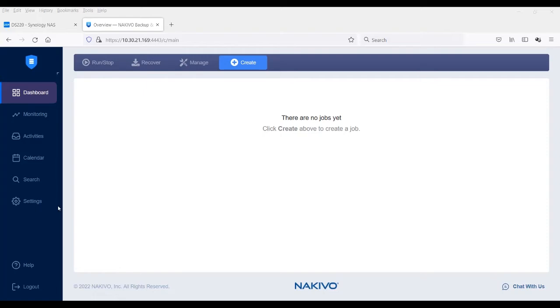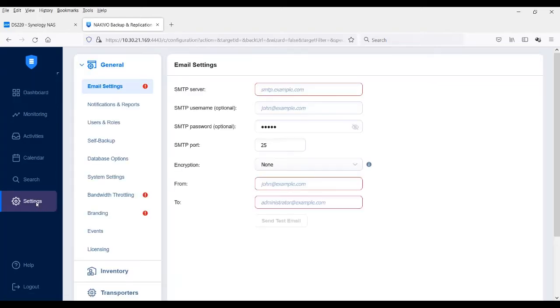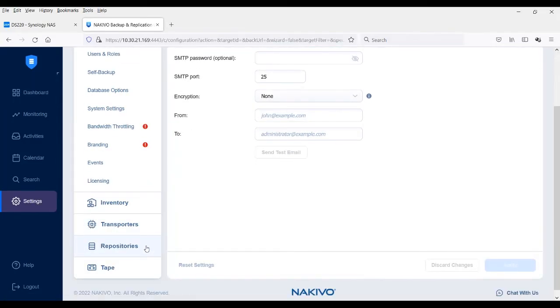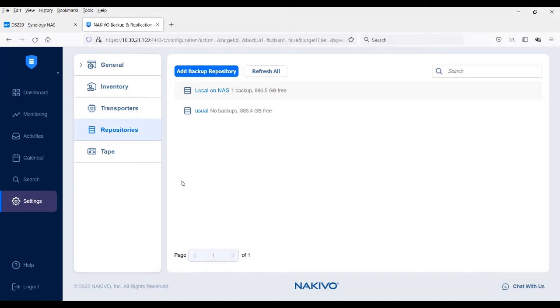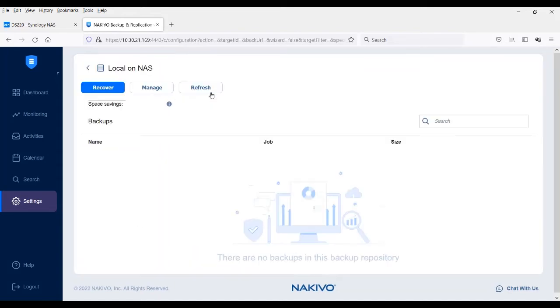In the dashboard, go to settings and select repositories from the left-hand side menu. Locate the target repository and click to open the details window.